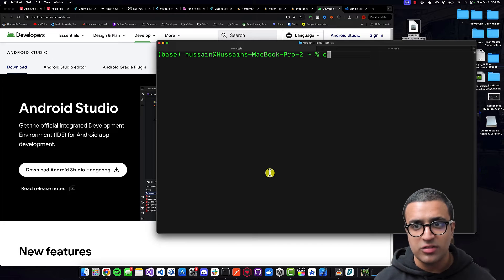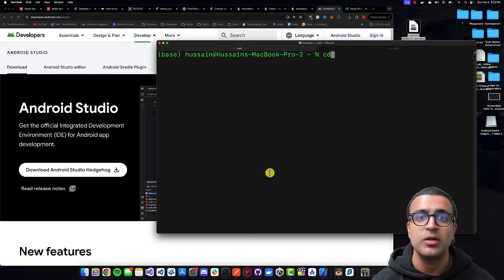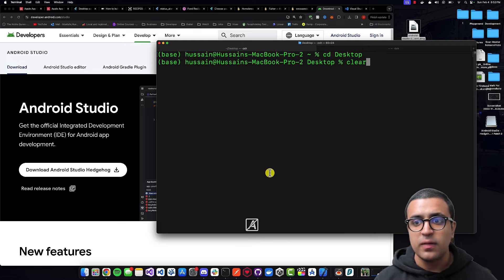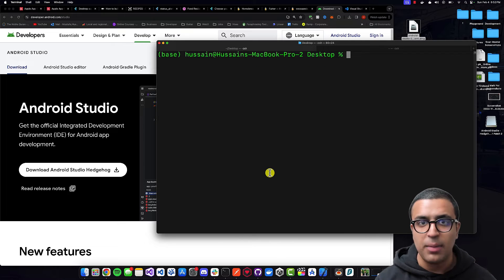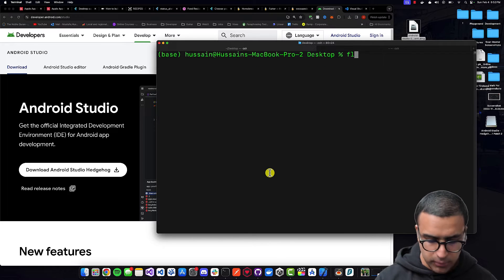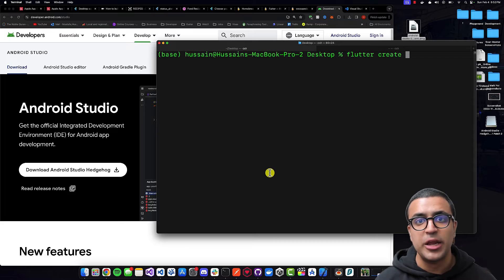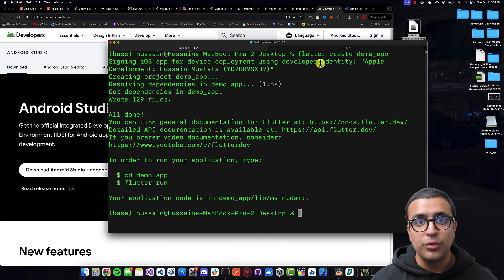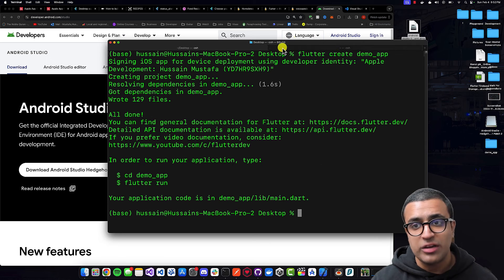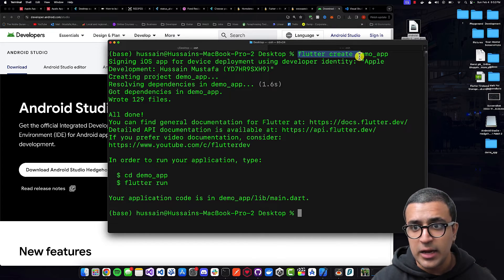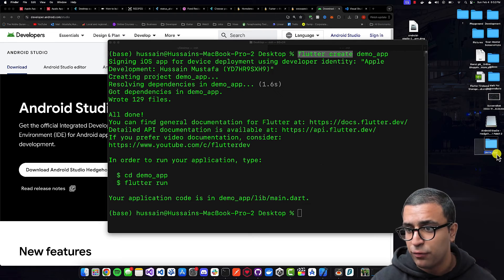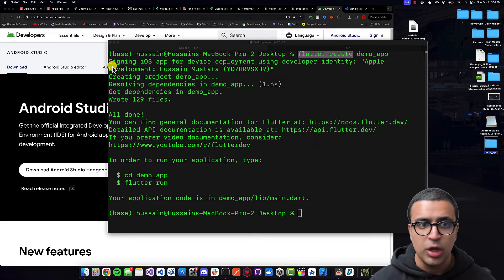Now what we can do is create a demo Flutter project and try to run it on our simulators. I'm going to clear the terminal output, then do 'cd' to change directory to my desktop, then type in the command 'flutter create demo_app'. This is going to initialize an empty Flutter project in the current folder with the name demo_app.